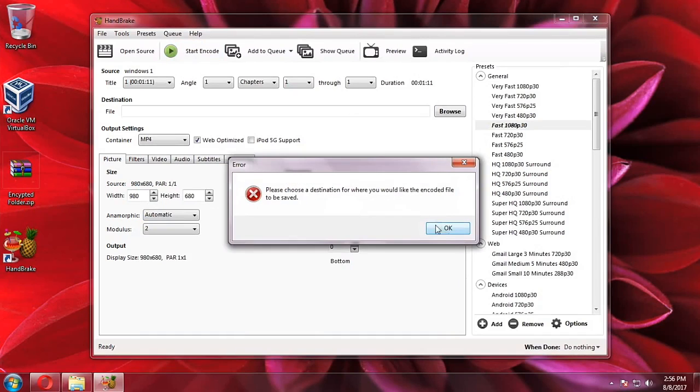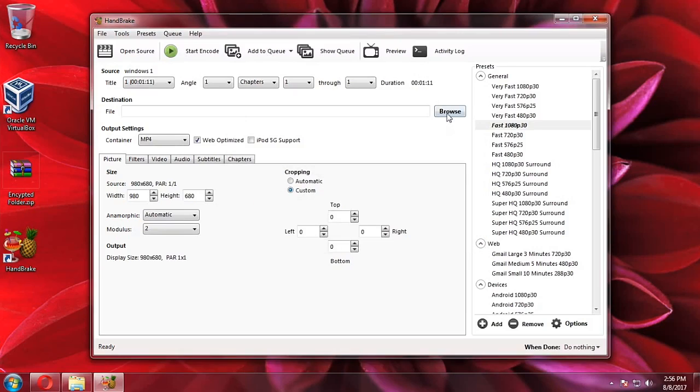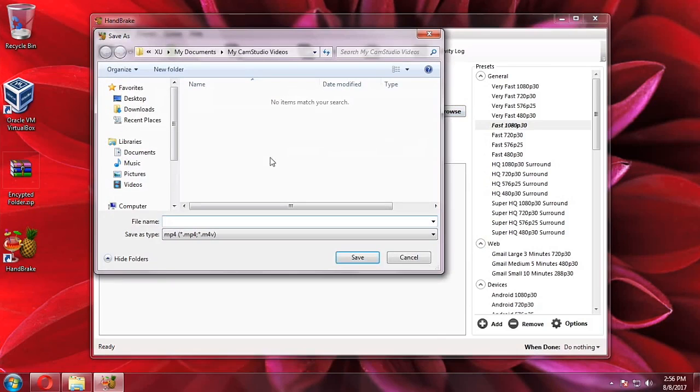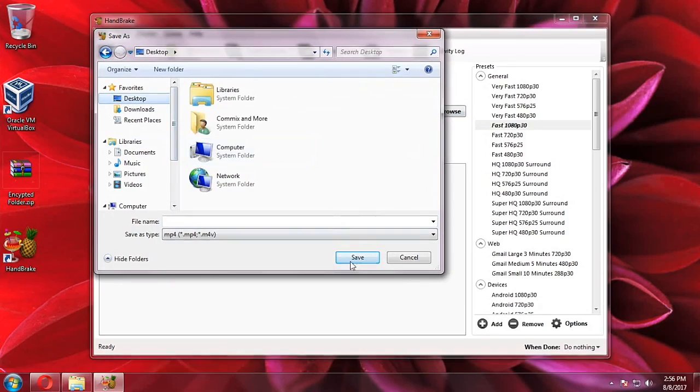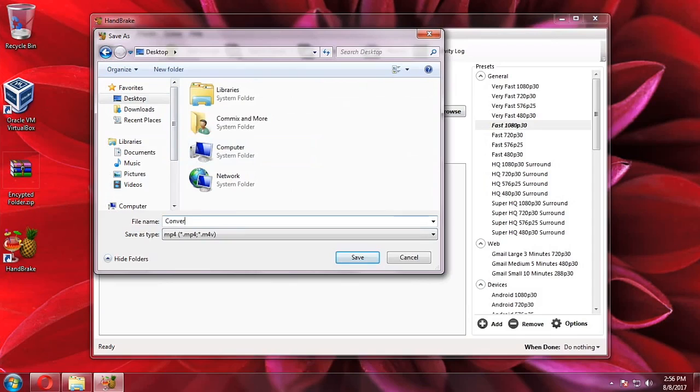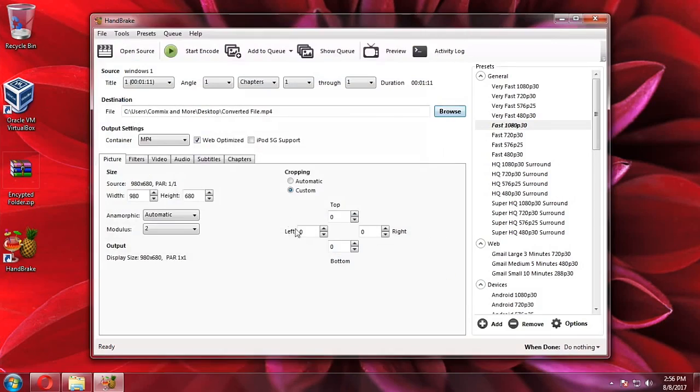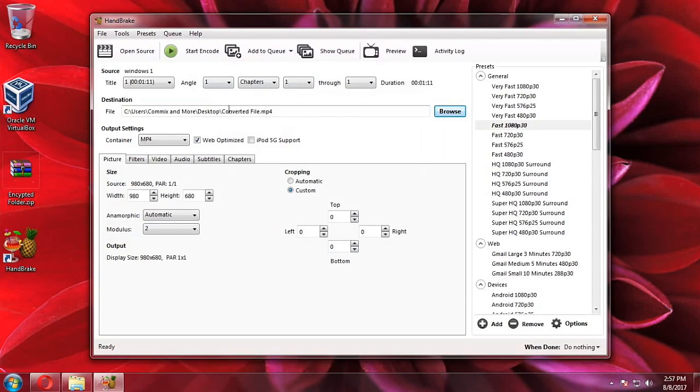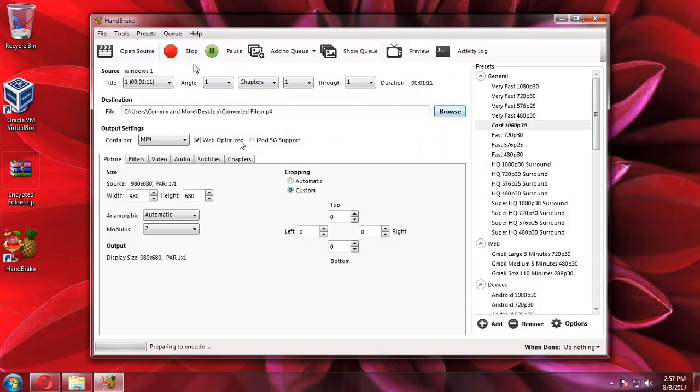Oh sorry, I forgot where should it be saved. So let's browse, let's just go to my desktop so that you can see easily where the file will be placed. Then let's rename it as converted file and hit save, then we will start encoding.